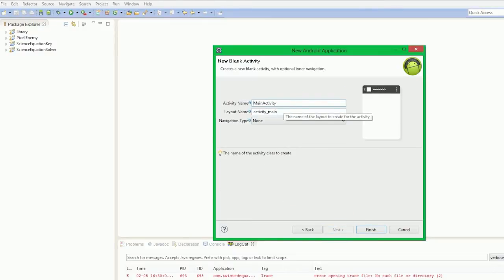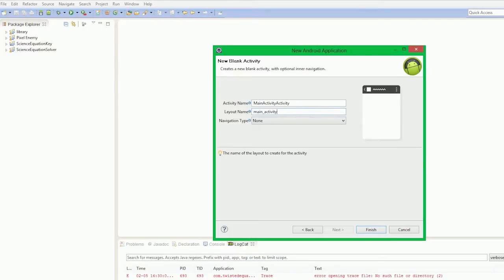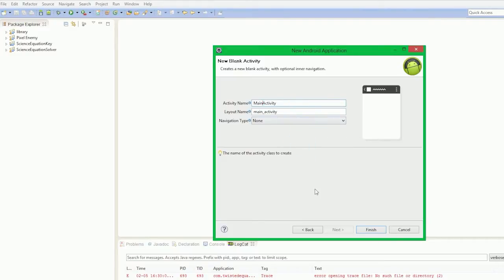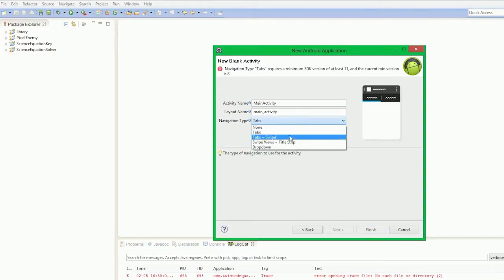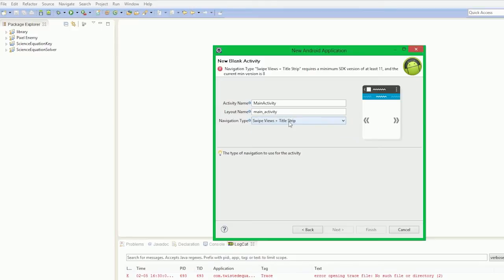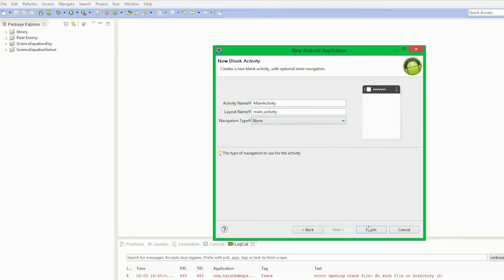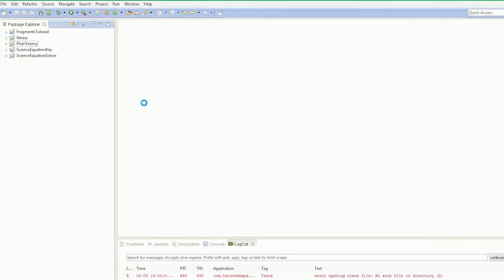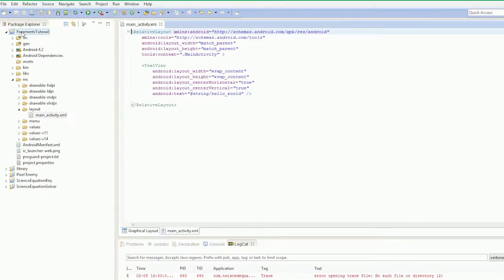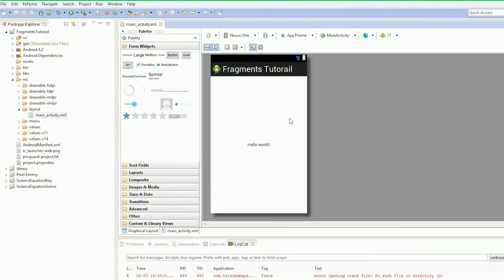I'm actually going to alter this to call this main activity because I just like it like that. Navigation type, tabs. I like the way they do that tabs swipe and title strip, but you can always customize these things at a later date. So here's our new fragment tutorial, and as usual it gives us our start off view.